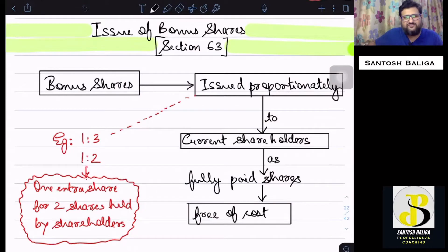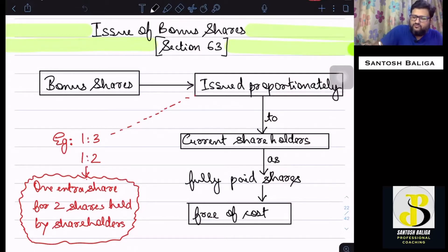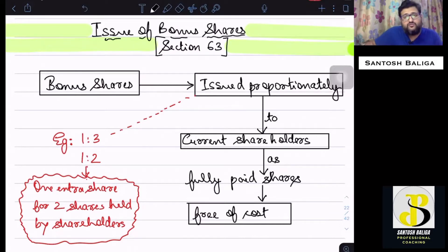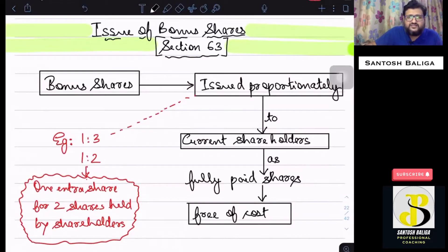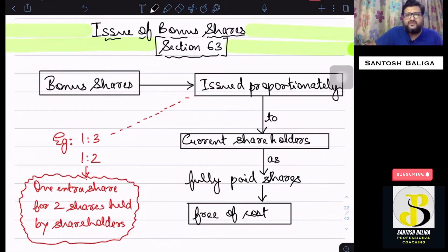Hello and welcome to this lecture of company law. In this lecture we are going to go through the issue of bonus shares, which is covered under Section 63. In the last lecture we had covered till Section 62, which was further issue of capital. Now we move to the next topic, which is the issue of bonus shares.